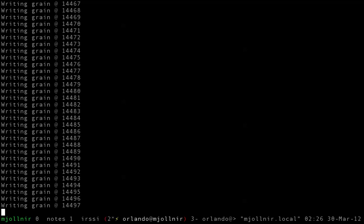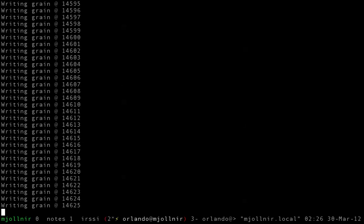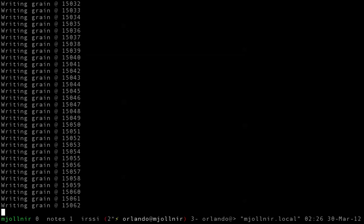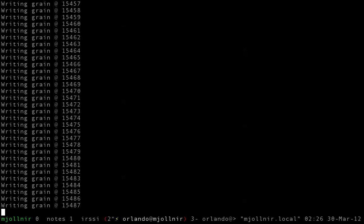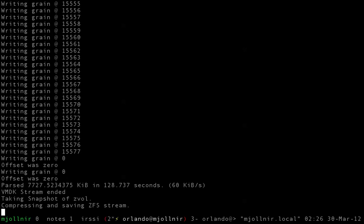Feel free to scrub forward on this video to where it finishes this process — which it just has done. So now it will be taking a snapshot of the zvol and ZFS sending it to a file.